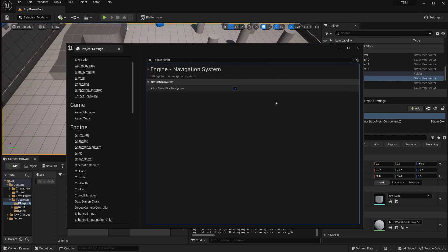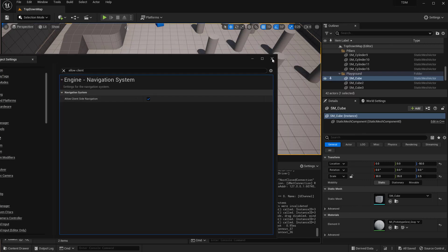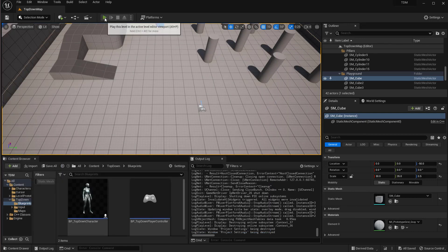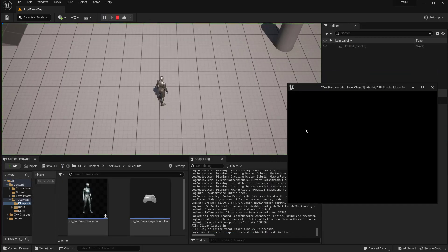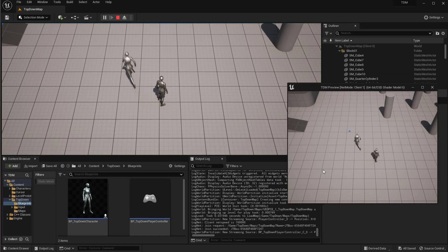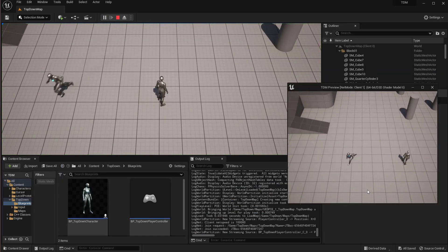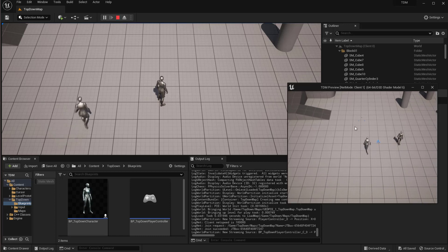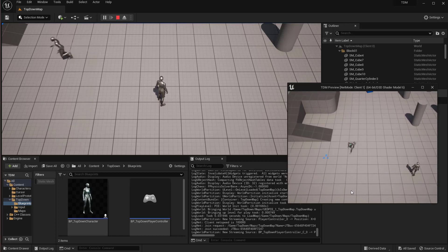But here in 5.1, this is all you have to do with the top-down template. If you left click, you can see now it's doing it correctly.